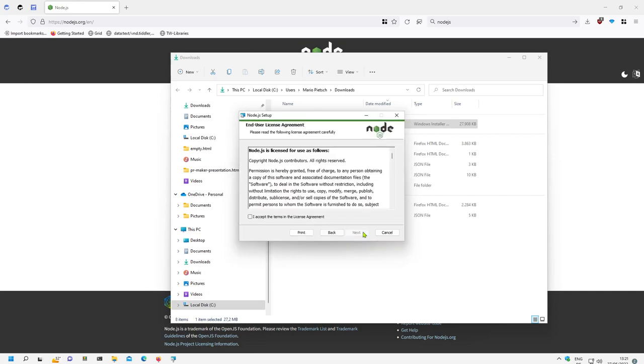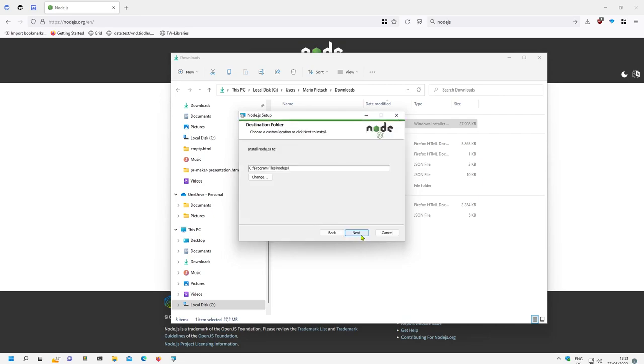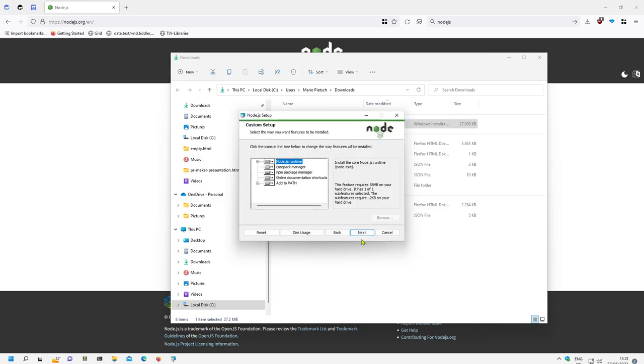It installs it, it says yes then terms of service, licensing, next. Then I use the default path to install everything. Then there is no extra options.